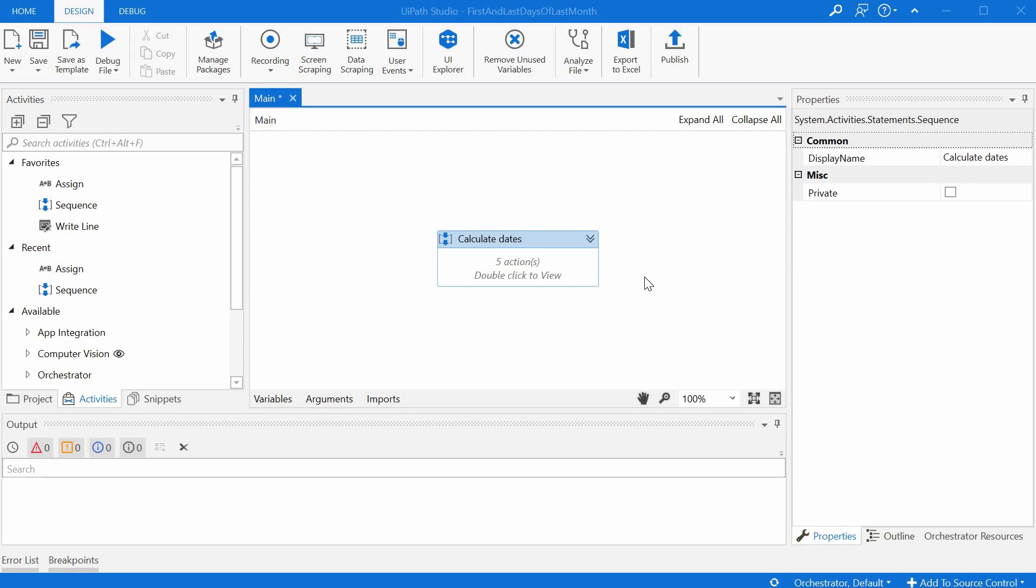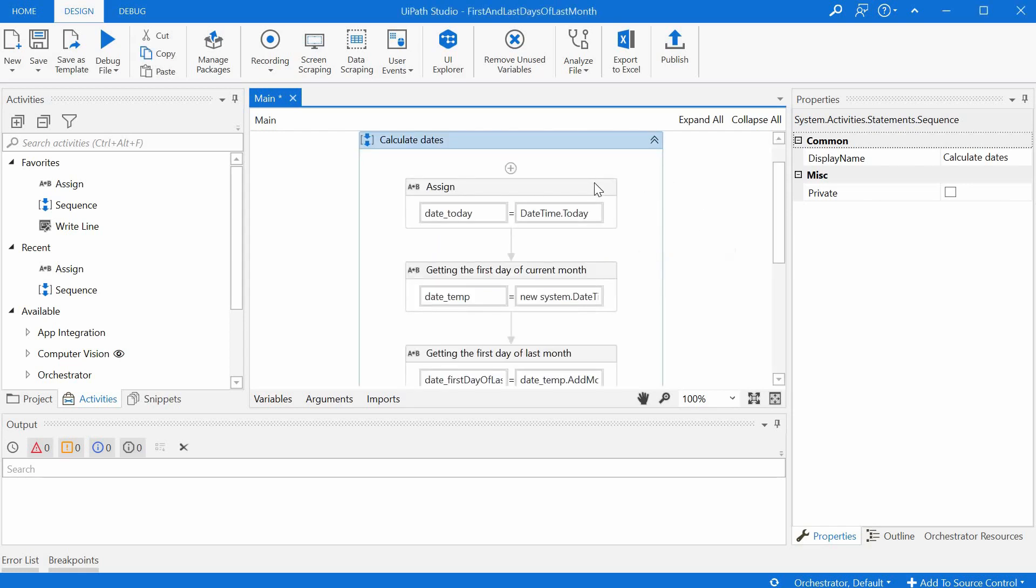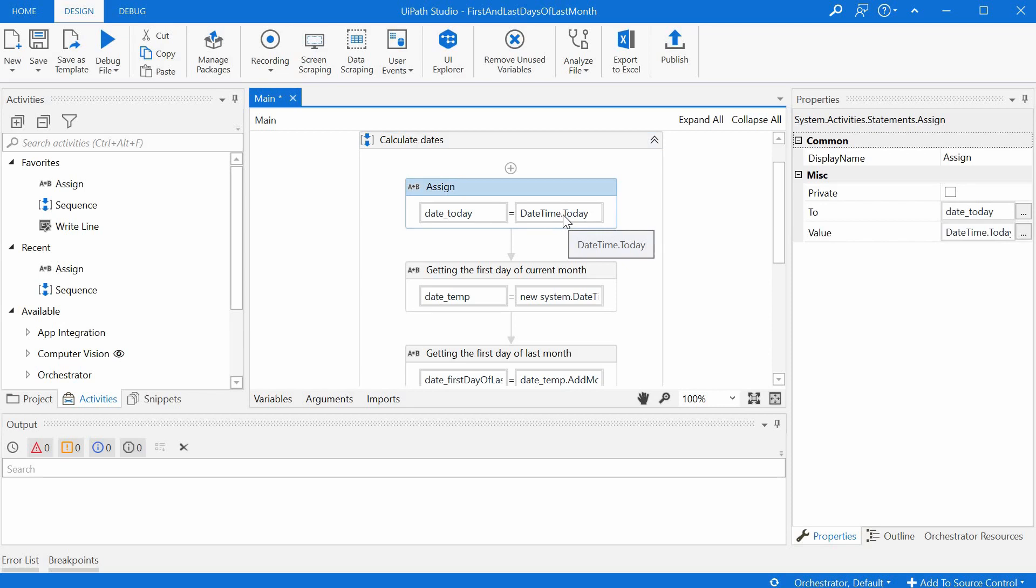So to save time I have already written activities that are needed. Just for information we start with today's date but as we will see later on this doesn't help us too much because we don't know how many days are between today and the first day of the month.